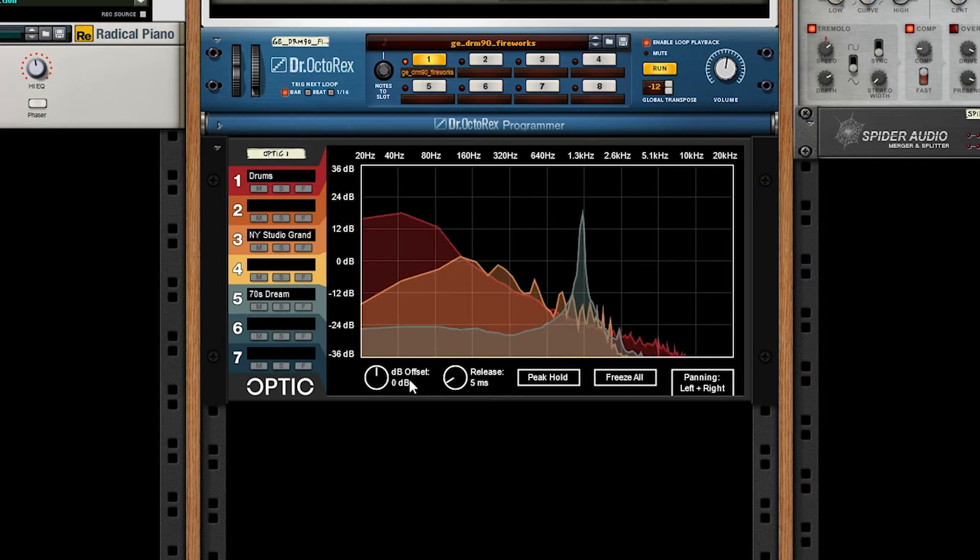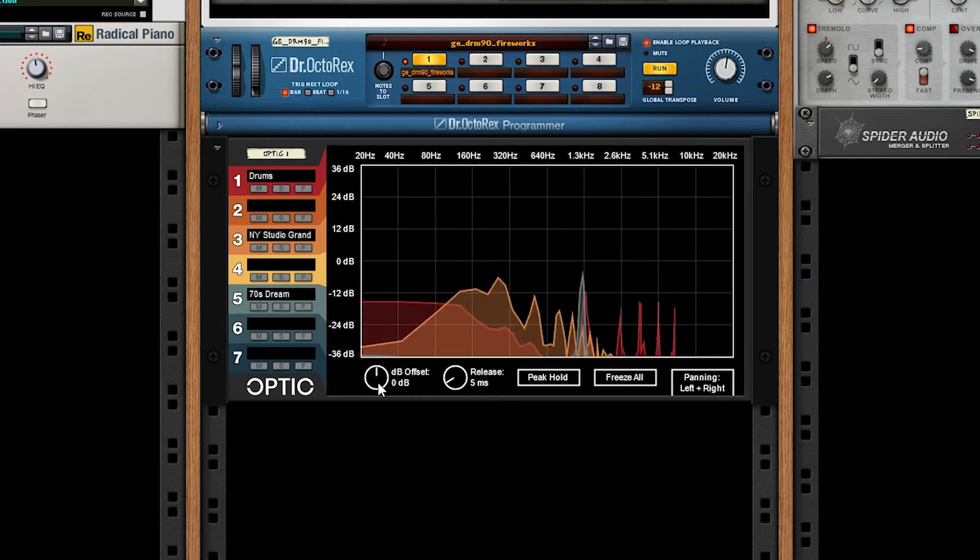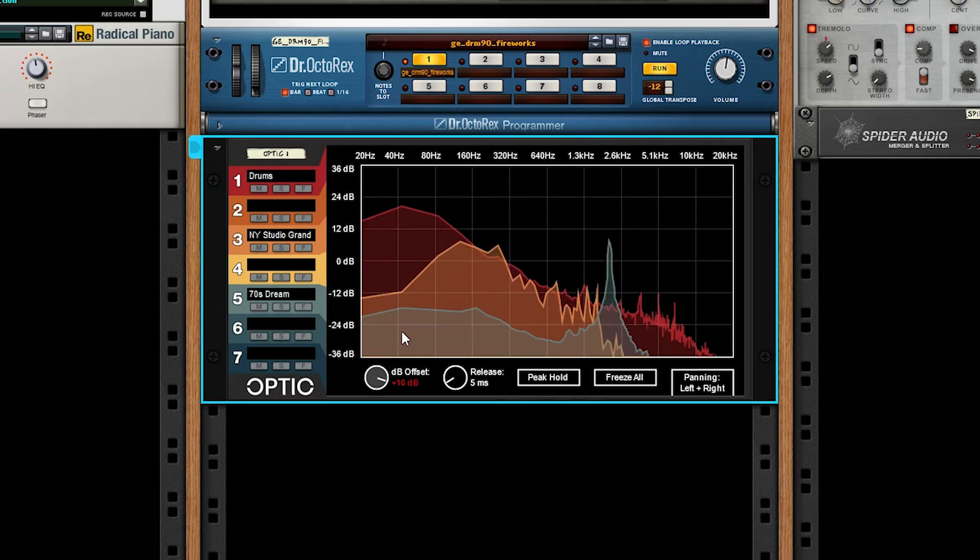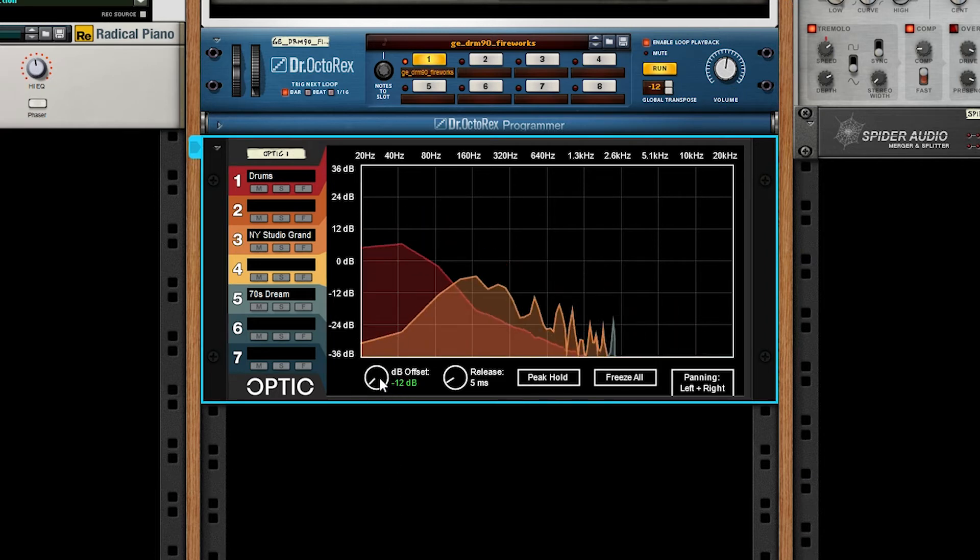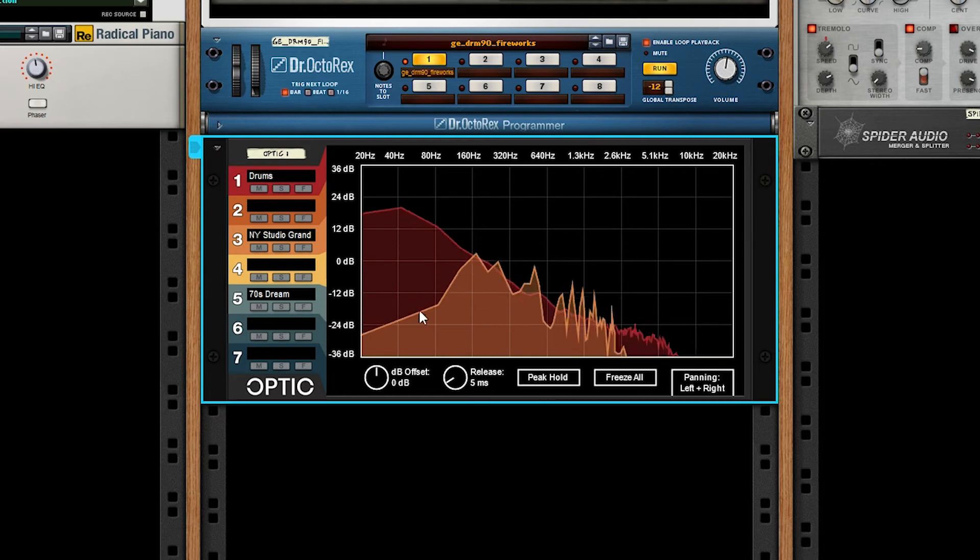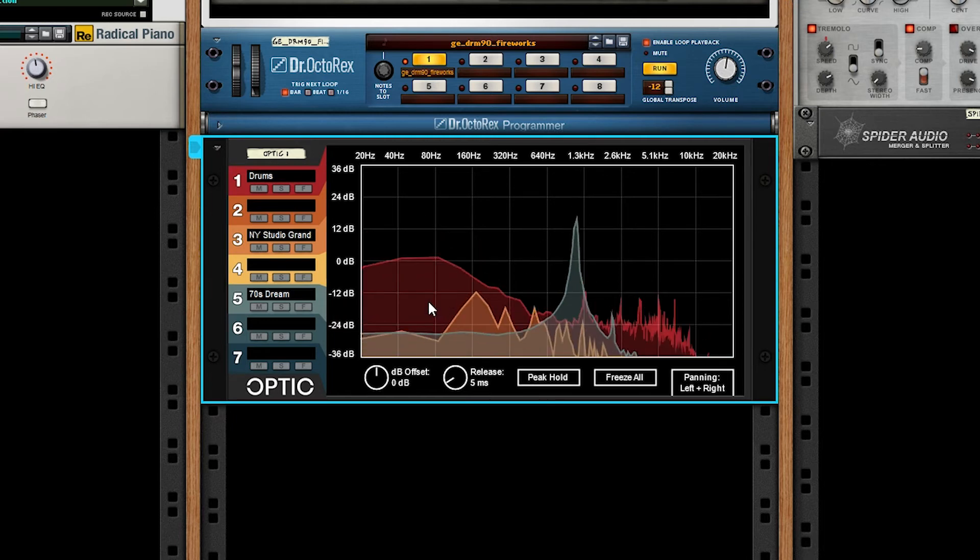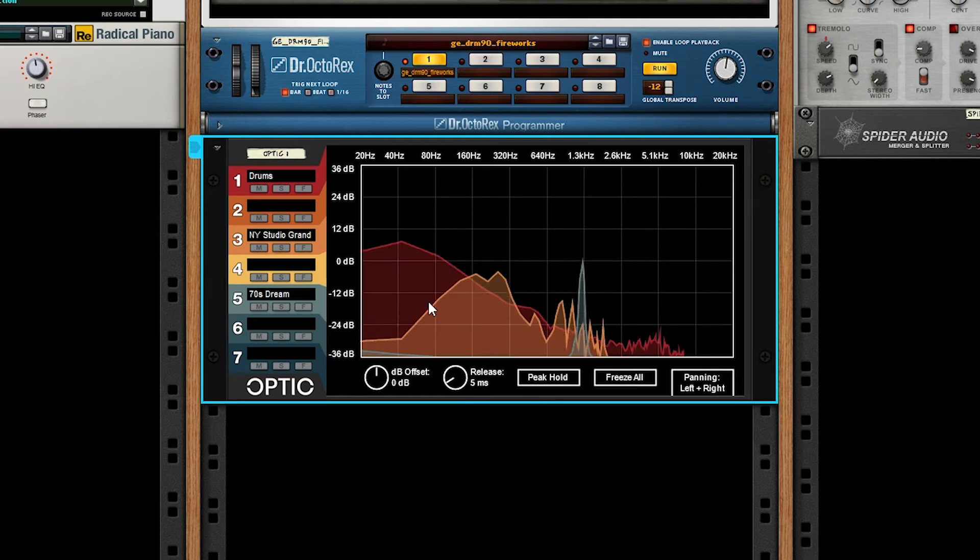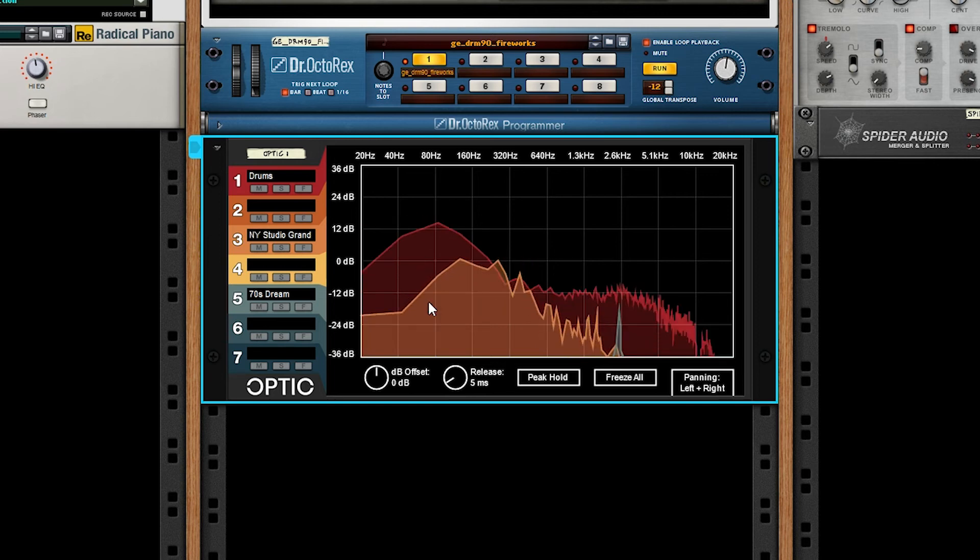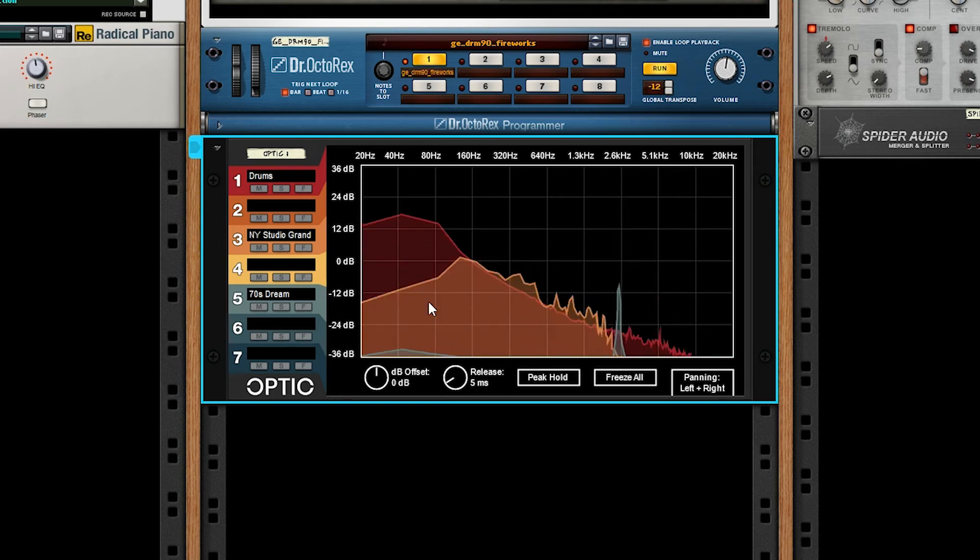This is just an absolute offset up or down to change the overall level of the track. This is good for tracks that are really hot that need to be attenuated or anything that's too quiet that needs a bit of a boost so you can get visible results out of it.